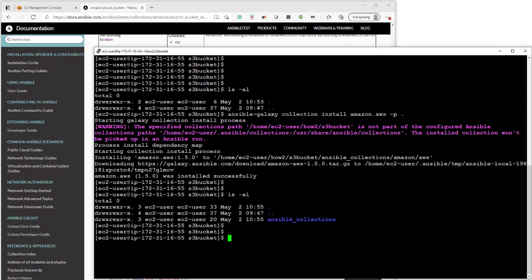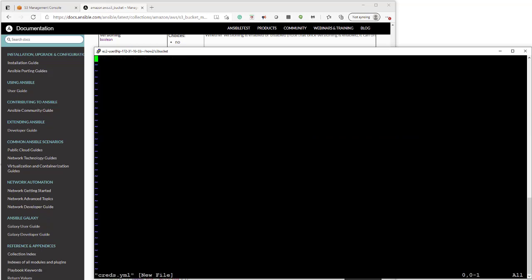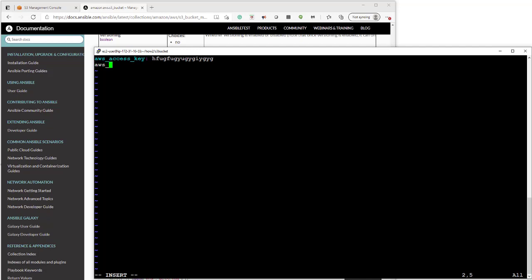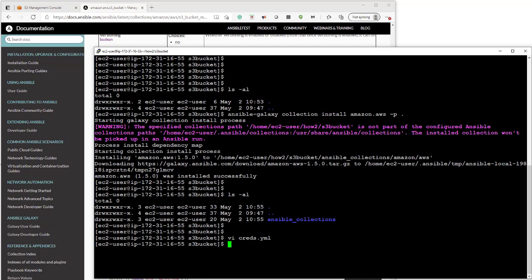So now we're going to create a credentials file and add in our AWS credentials. If you look back at the documentation it has to be aws underscore access underscore key. That's what it's looking for so that's what we'll put in and then aws underscore secret underscore key. Then we'll reference this variable in the playbook so that Ansible knows what values to put in place and we authenticate with AWS.